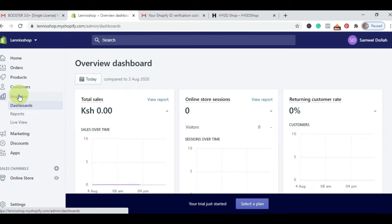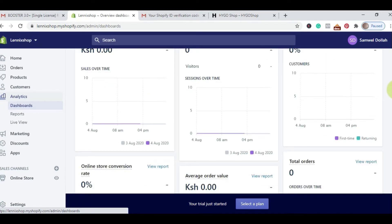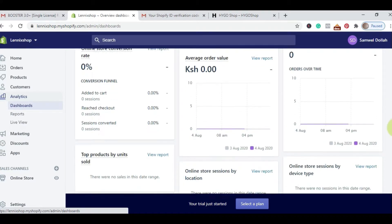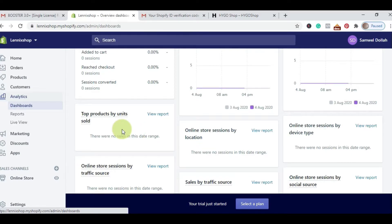Analytics is your store reports based on total sales, online sessions, traffic, and returning customer rates. Everything to do with your store analytics is under Analytics, which covers Reports and Live Views — meaning you can see live people on your Shopify store. Here you see sales filtered by dates, store conversion rate, average order value, top products by unit, the most selling products, and online sessions by location — it works similarly to Google Analytics but purely deals with sales and online transactions.